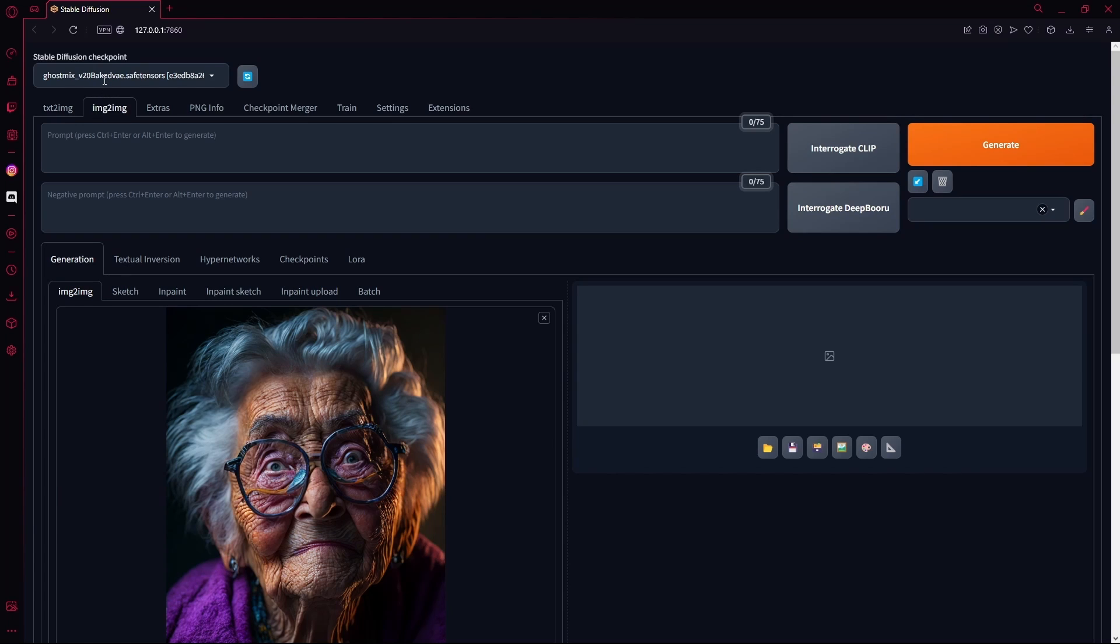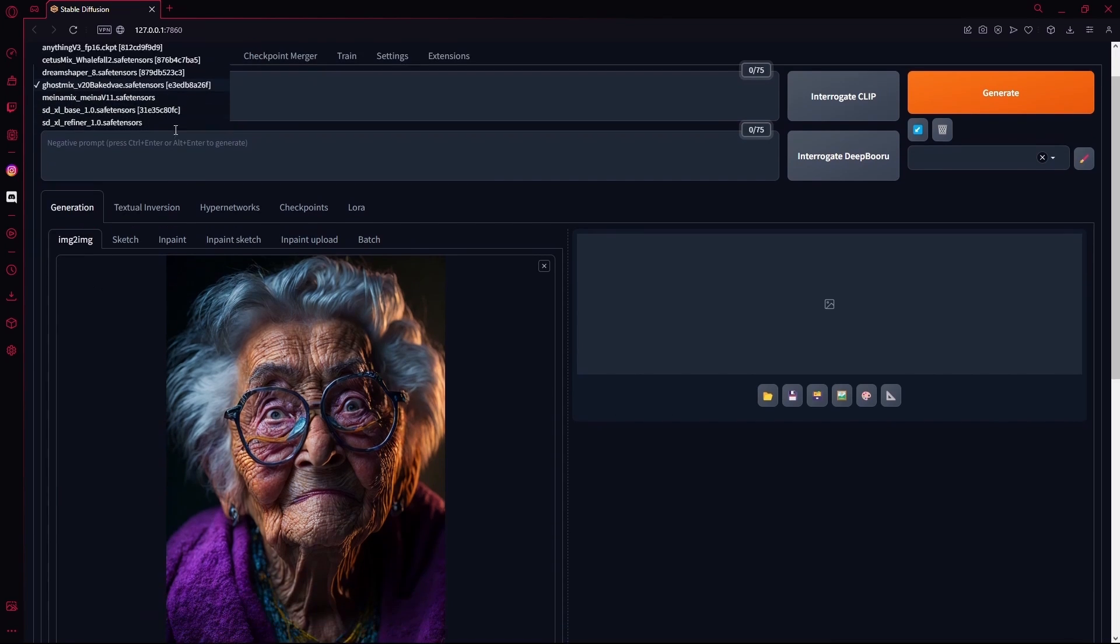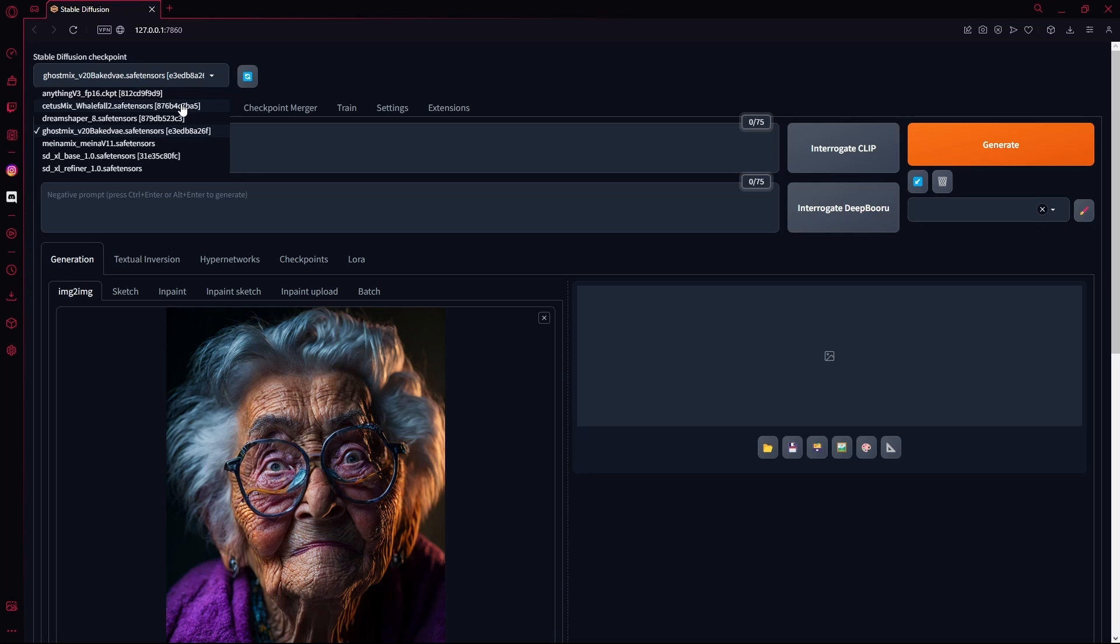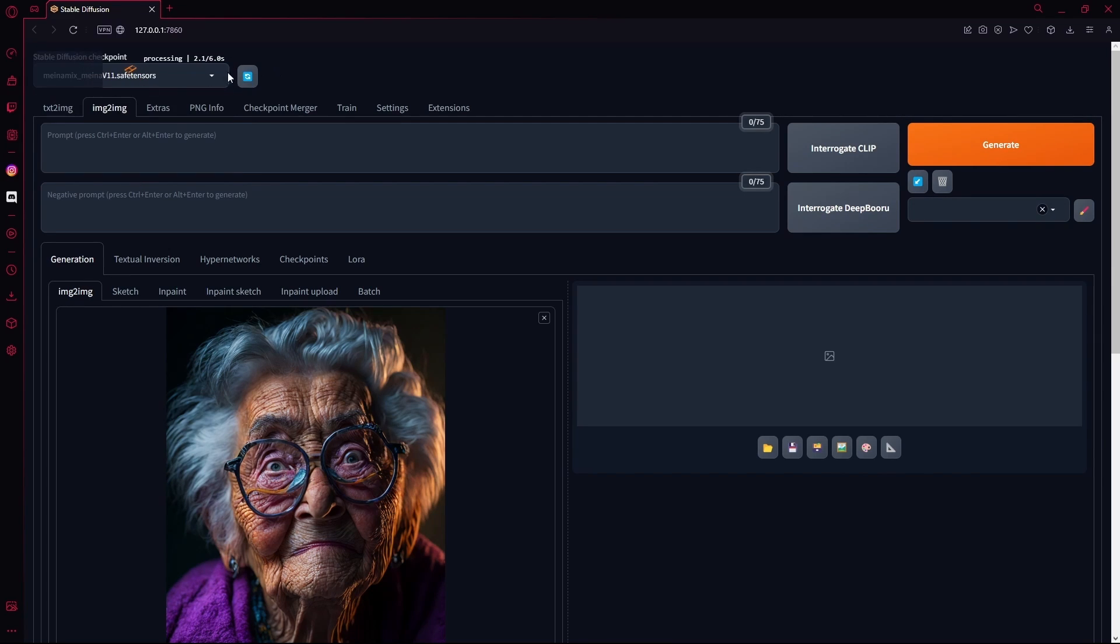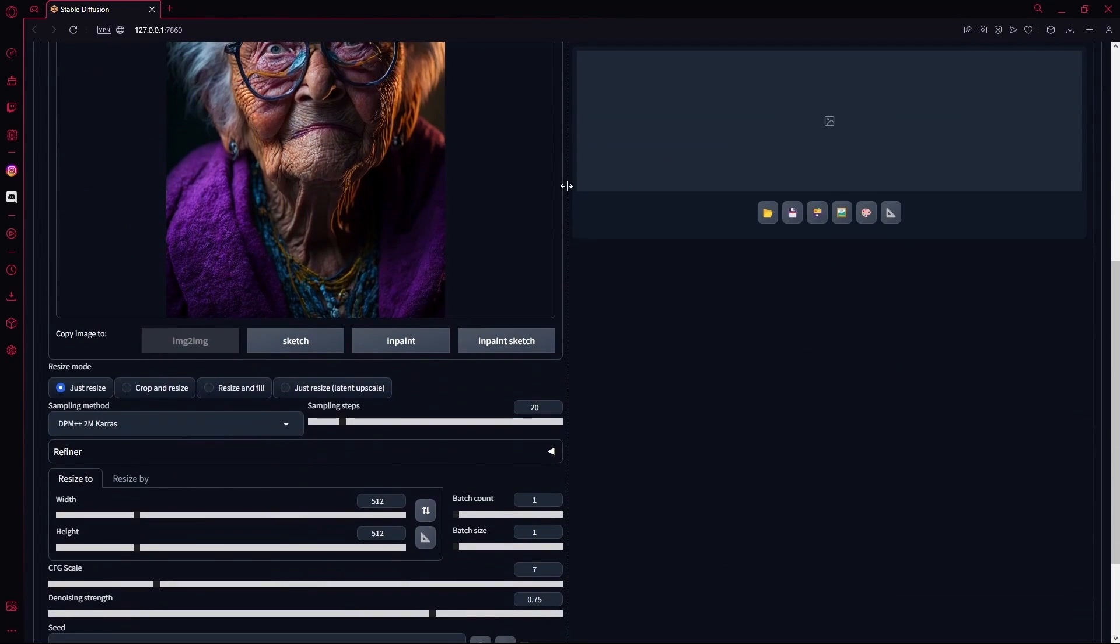After that you're going to select your Stable Diffusion checkpoint that you want to use. These are the models, you can use any one as long as it matches the style that your images are. Wait for it to process and then you can just hit generate and you should be fine.